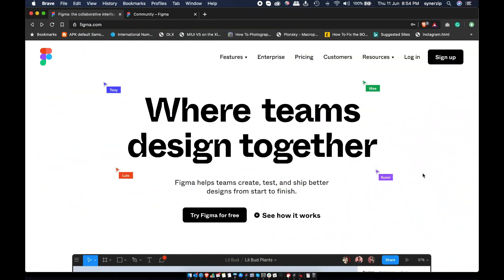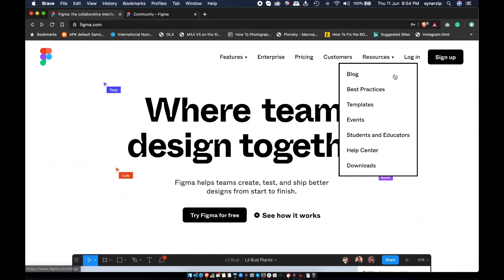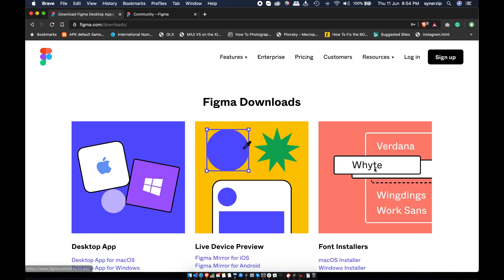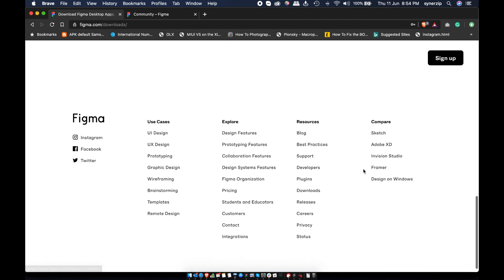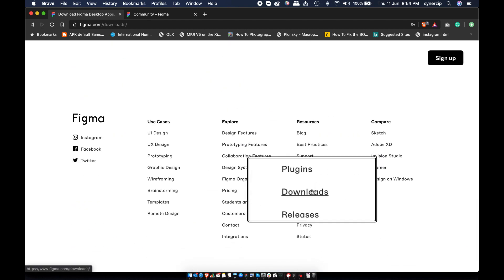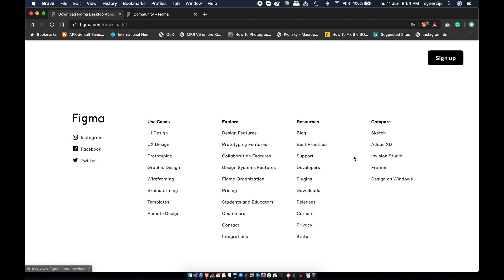Let's begin with account creation. Go to Figma.com. You can access Figma from browser but for best experience, I recommend using desktop app. You can find it under resources or in the footer.